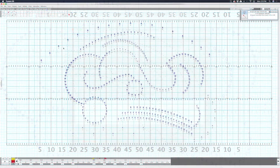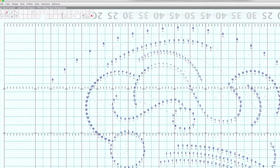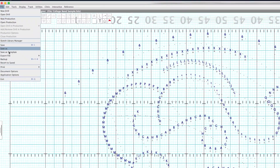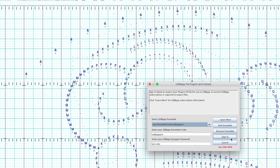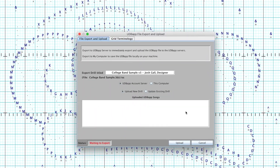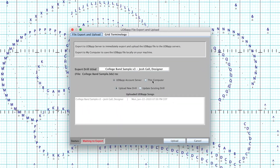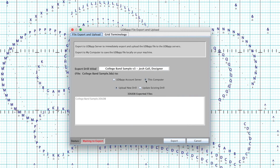For backup, you also have the option of exporting UDB App files directly to your computer, which can then be shared with directors for manual upload. These files are stored in UDB App files in your PyWare 3D Documents folder.